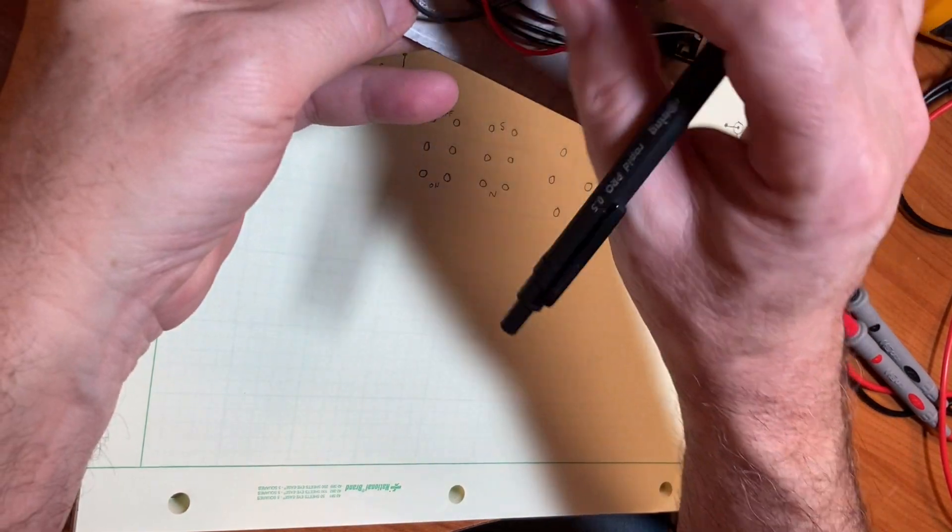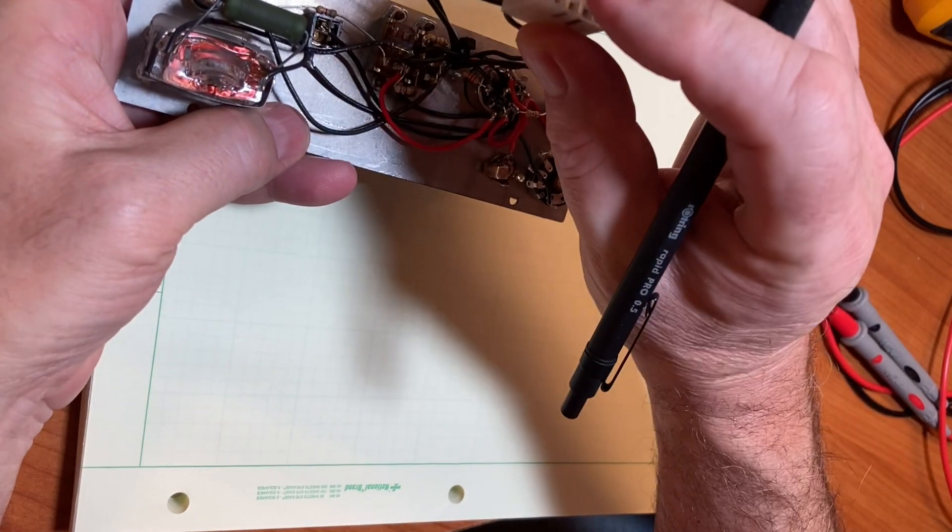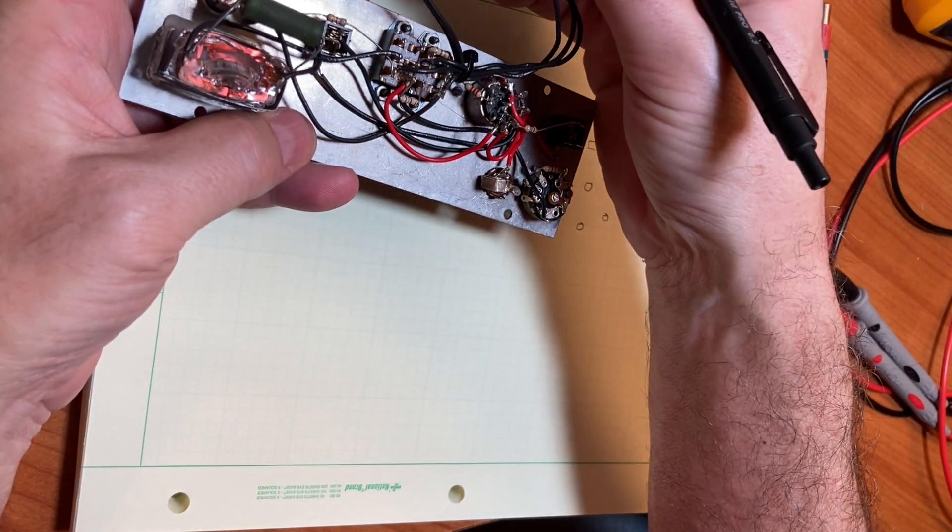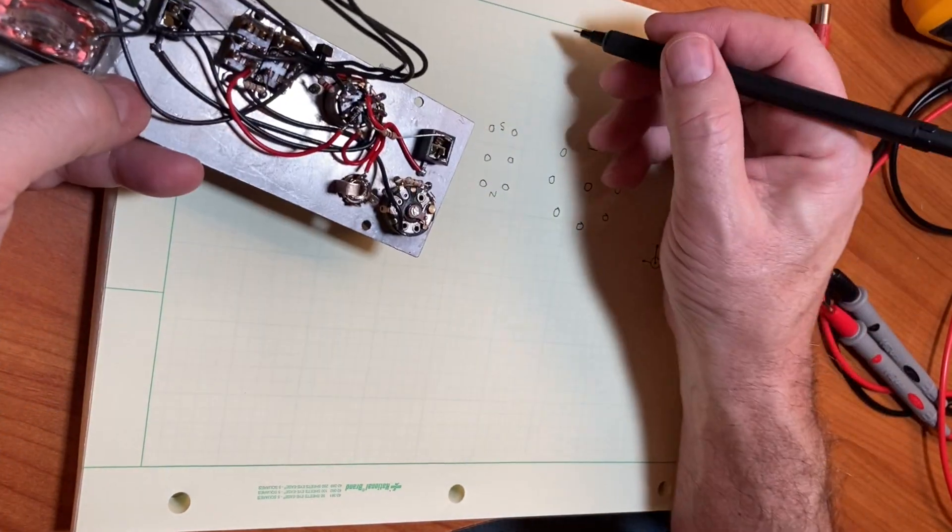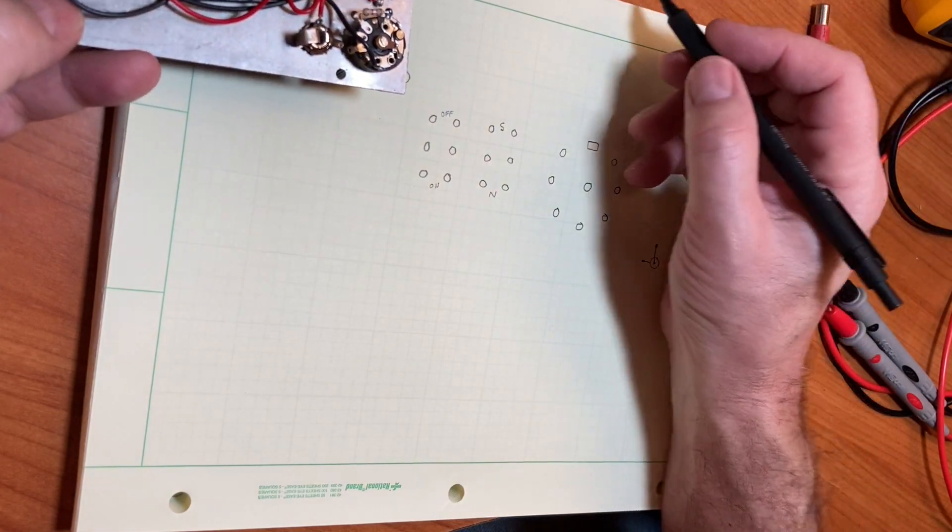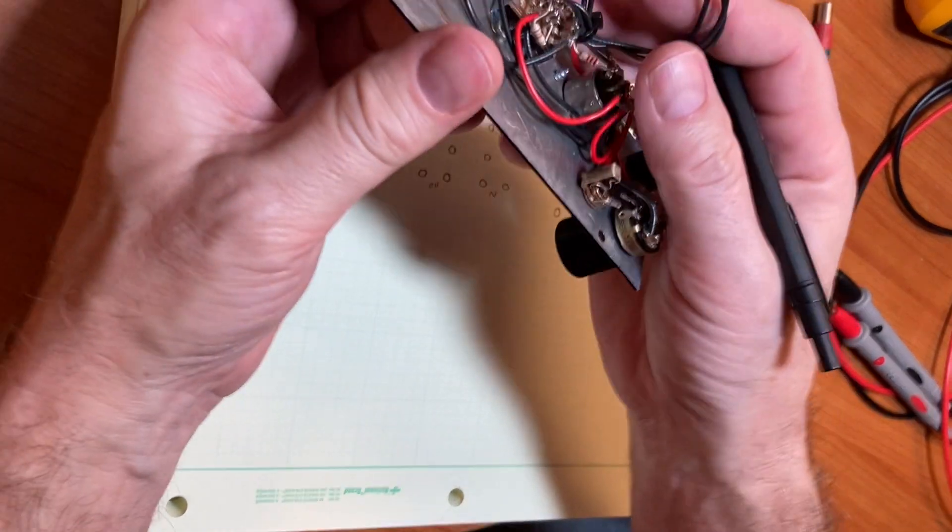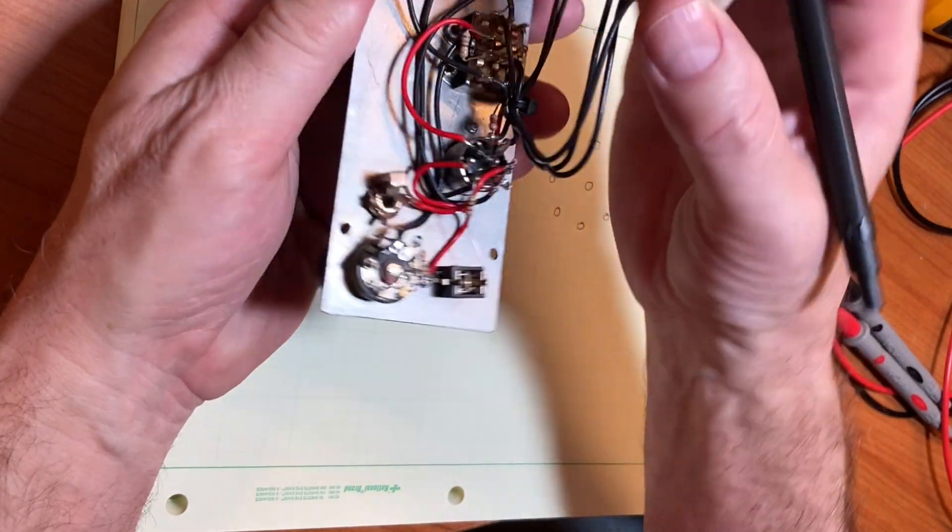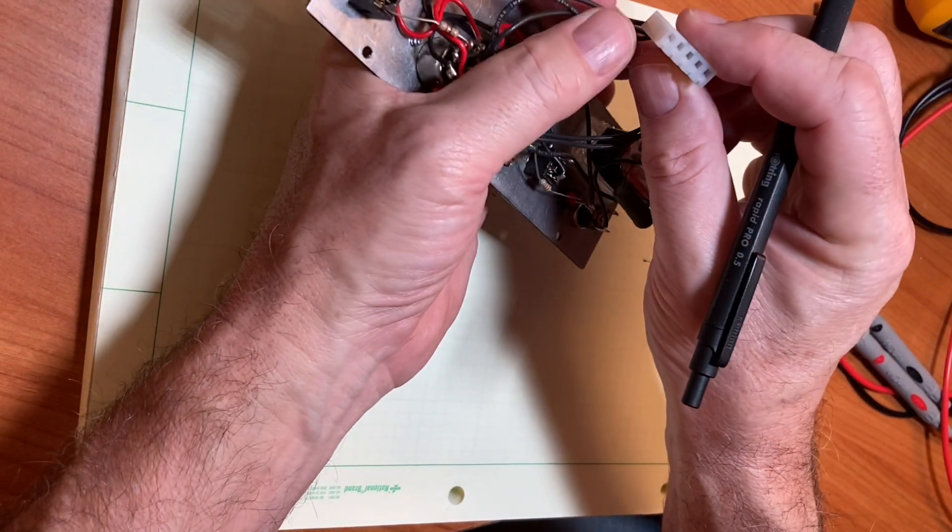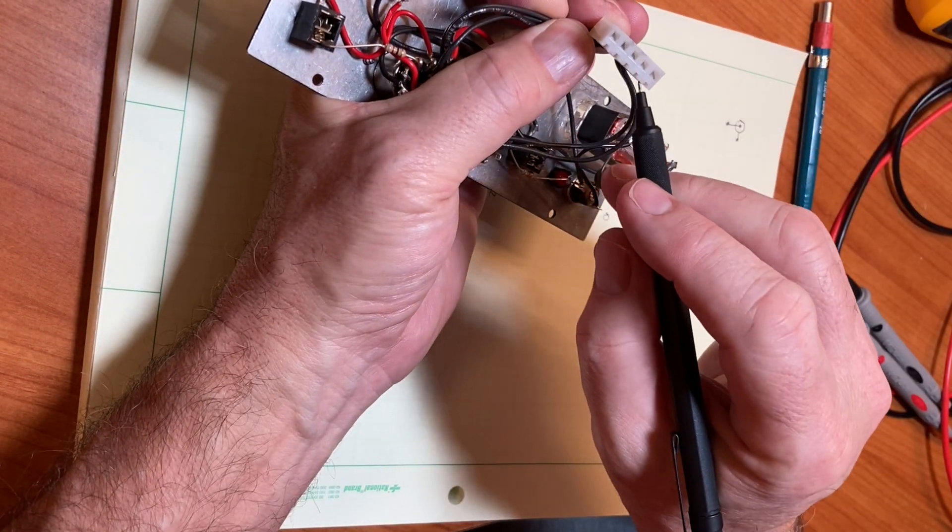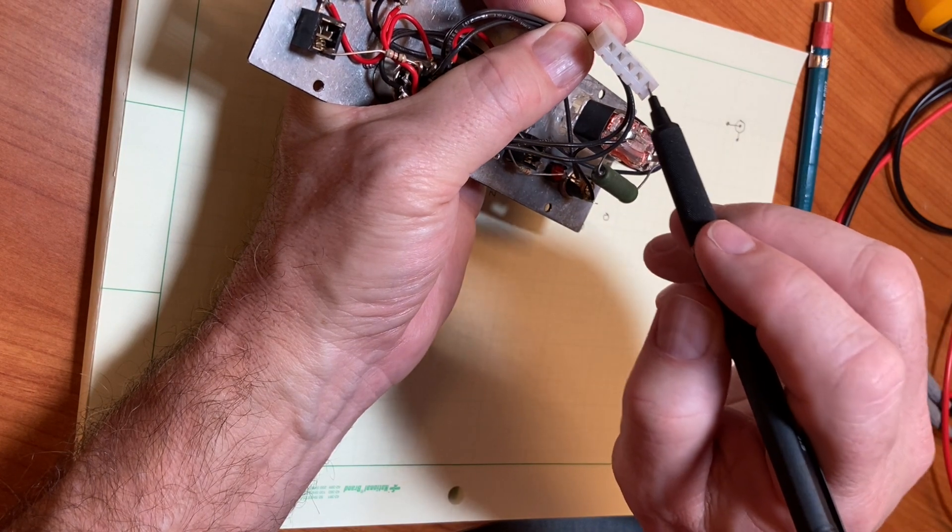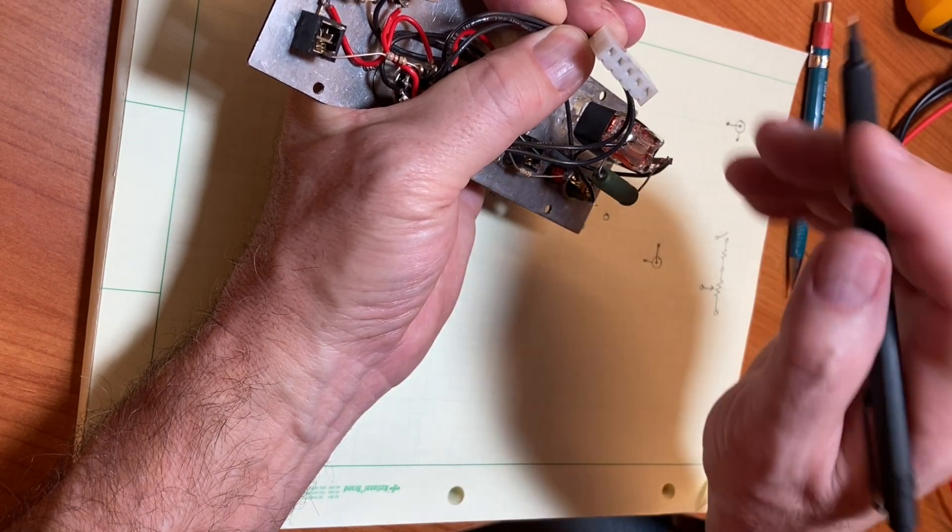We've got this off panel connector here, which we'll draw up here. It looks like five pins, and we'll arbitrarily number these as if we're looking in with the notches down, contacts down, and then number from the right. One, two, three, four, five.